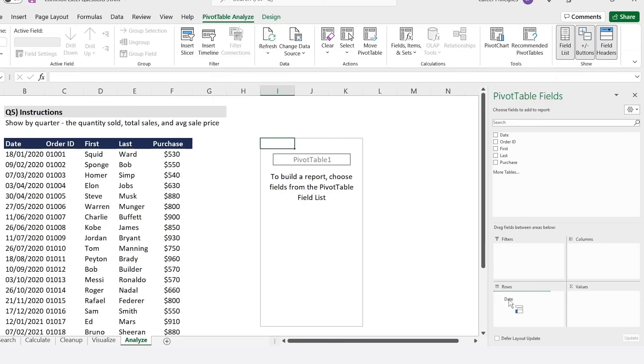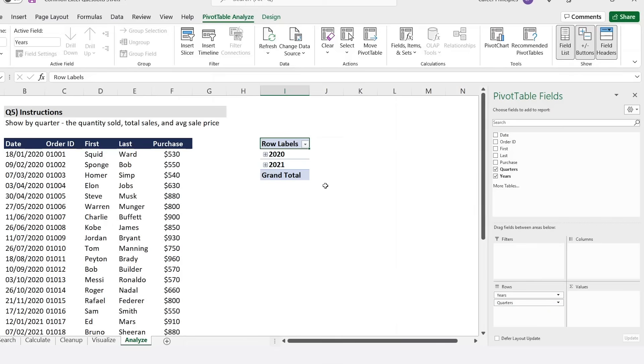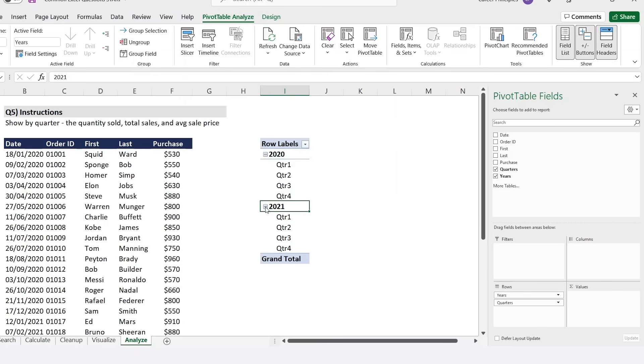In our scenario, we said that we wanted it by quarter, so the date is probably quite an important field. We'll put that under the rows and here you'll notice that you actually get it by quarters already. We don't really want it by dates, so we're just going to drag that out. That's going to remove it for us. Now if we open these or put the plus sign and the plus sign again, you'll see that we have everything split into quarters, which is what we want.